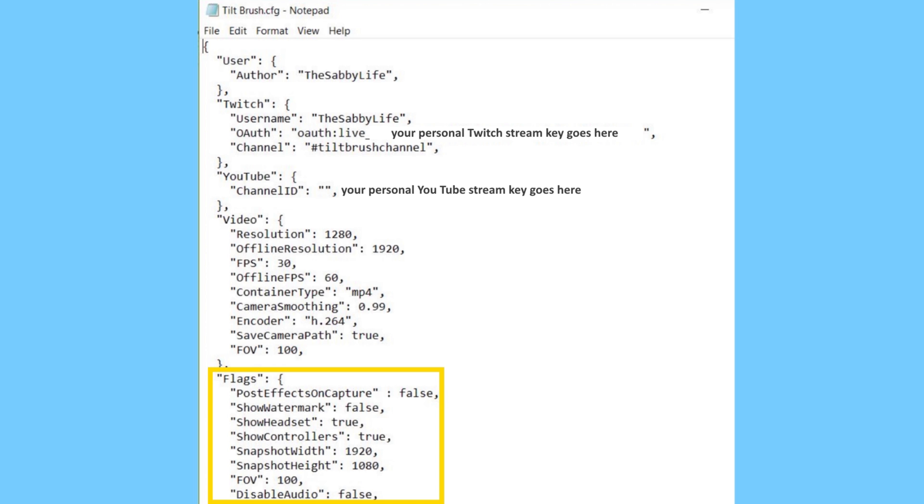This section here that is under Flags, that's where you can turn features on and off, like the watermark or showing your headset or your controllers within a video or if you're streaming. You can take away your headset and controllers. I like to keep mine on when I stream because that way the viewers can see what I'm doing. You can play around with that as well, turning any of these flags on and off. As you see, you can also control the resolution of your snapshots.